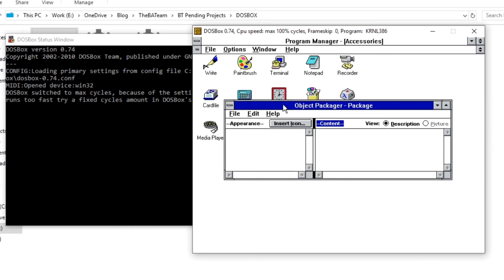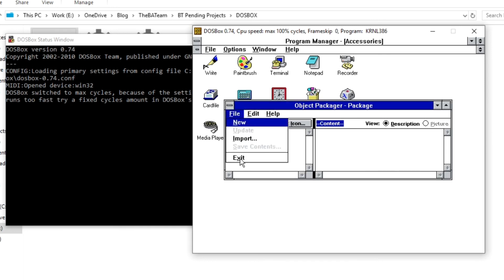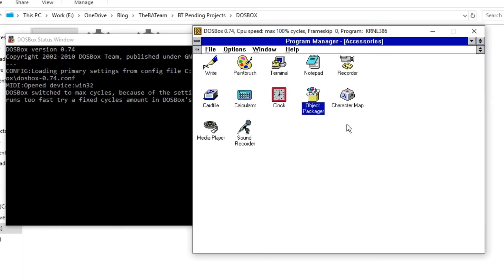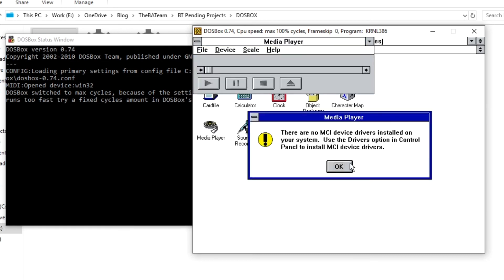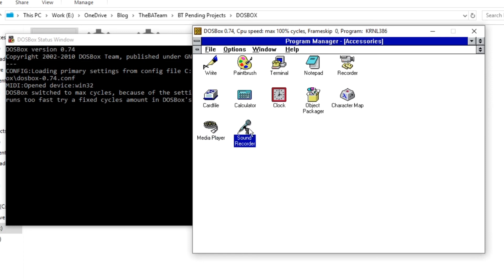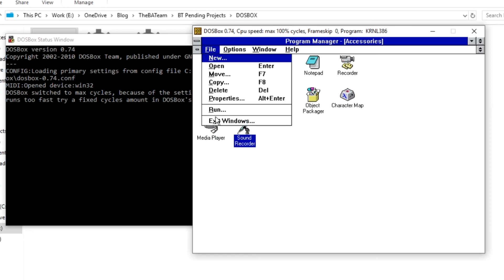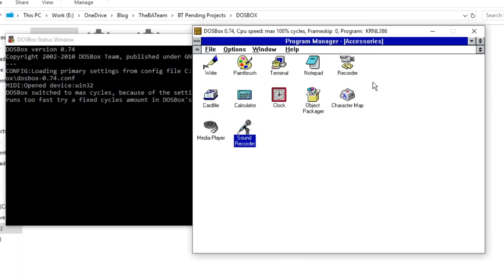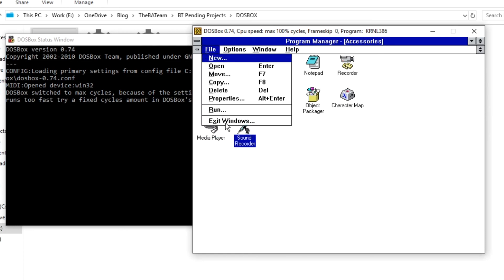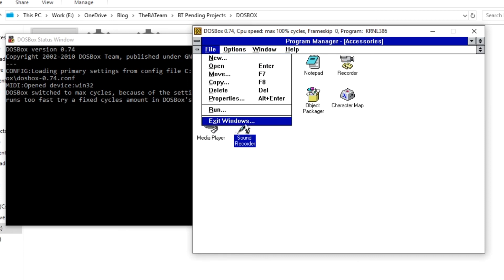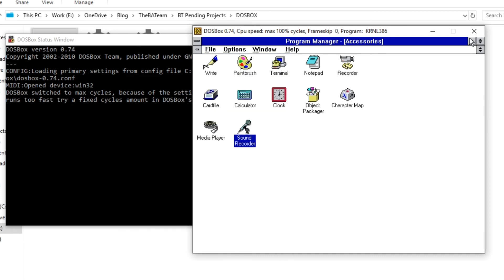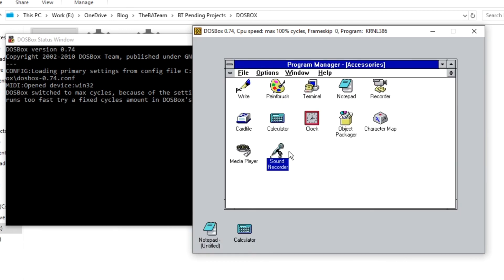We also have Object Packages, file compression in ZIP or an exit format, Character Map, Media Player, MCI MIDI player, and Sound Recorder - we can record sounds here. There's even an 'Exit Windows' option - wow, that's a great option. I want it in my Windows 10 environment too!